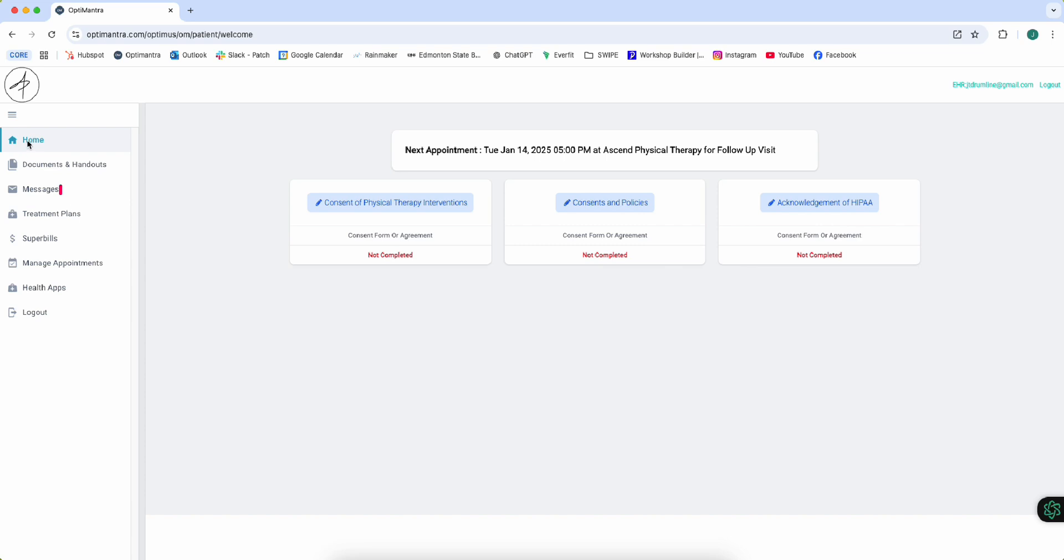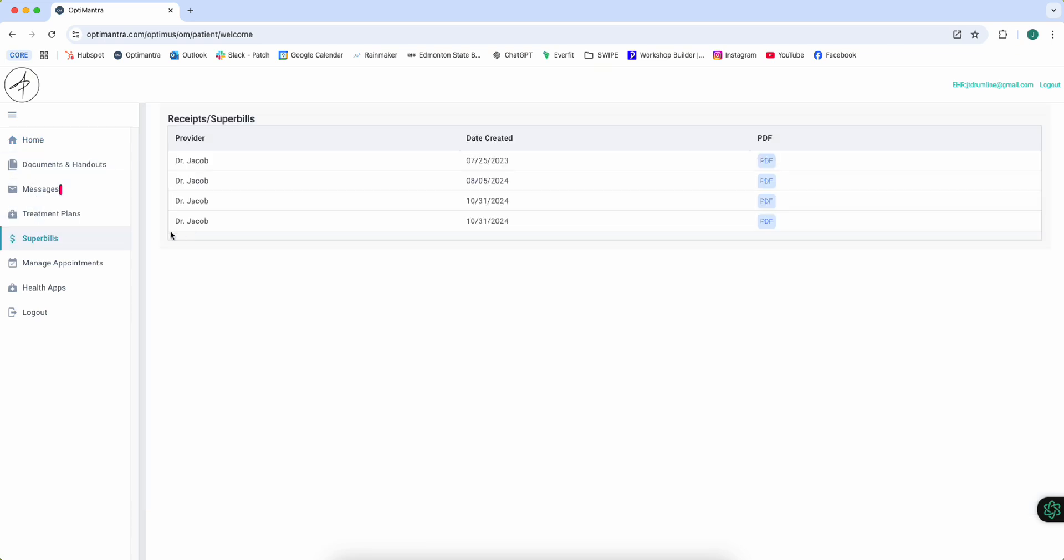So we're going to navigate over here on the left side and go all the way down. Let's click on super bills. We'll be able to see all the super bills that are associated with this account, and we can access those and download those so that we can submit them for reimbursement to your insurance provider.